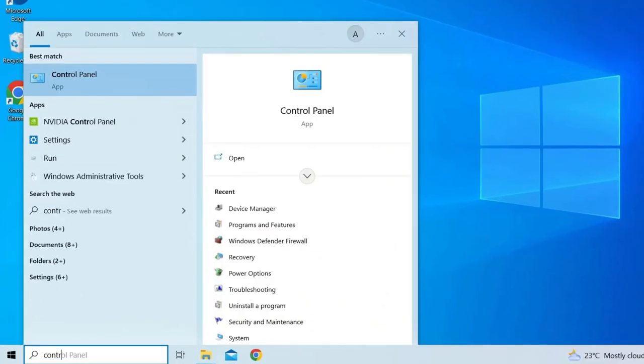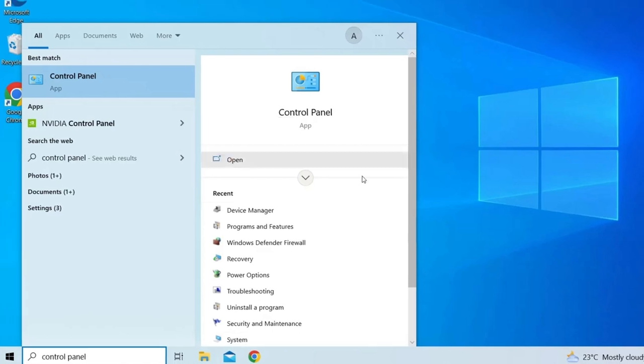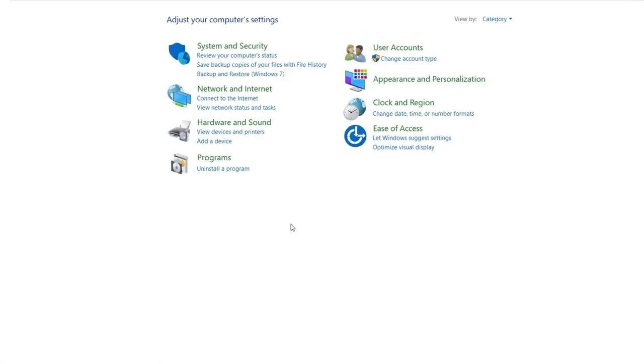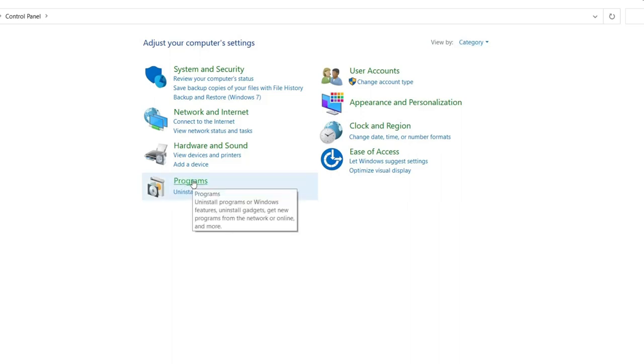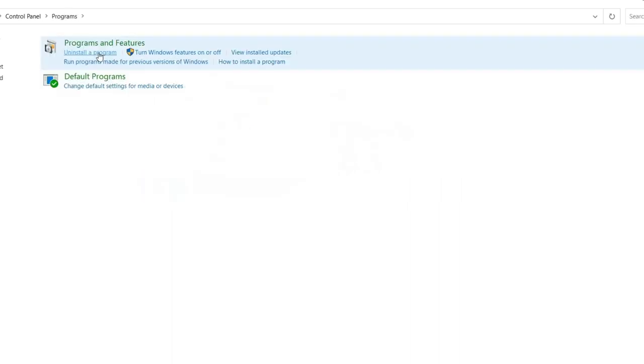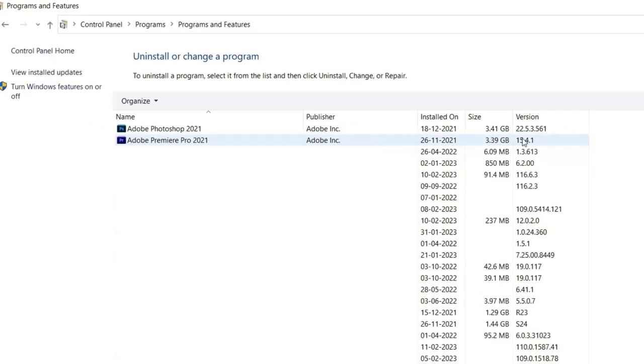Then type Control Panel in the search box and click on the desired result to open it. Here you need to choose View by Category, then navigate to Programs and choose Programs and Features.